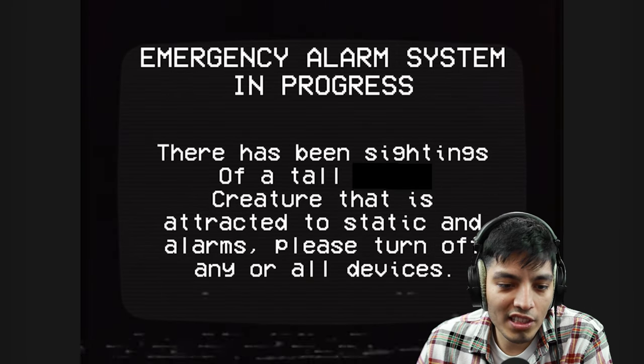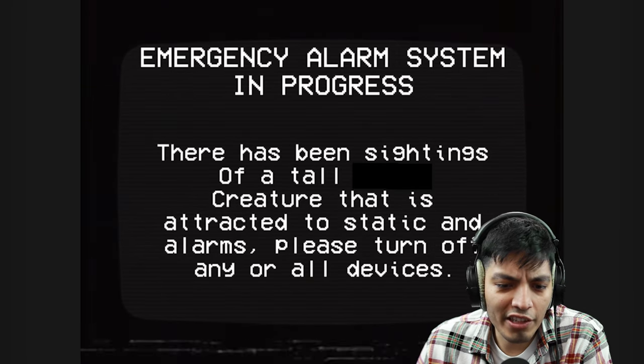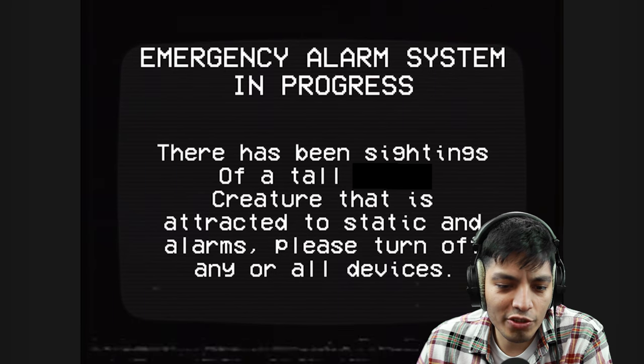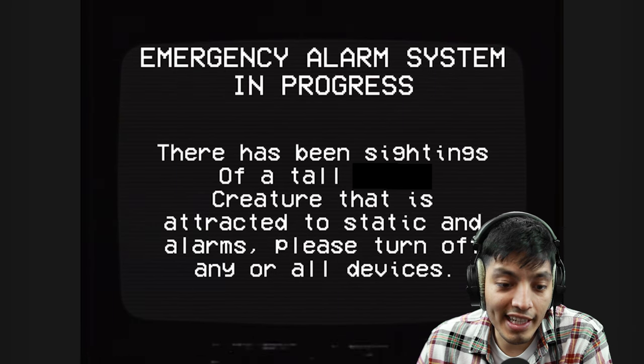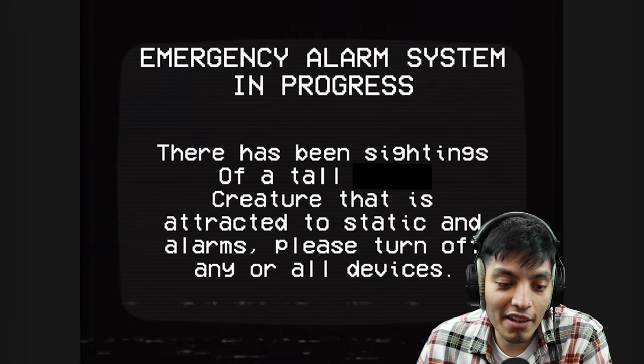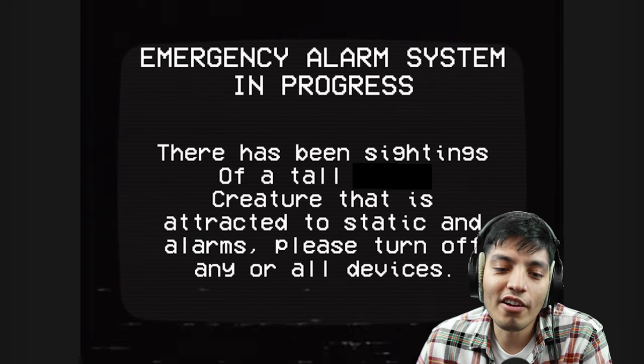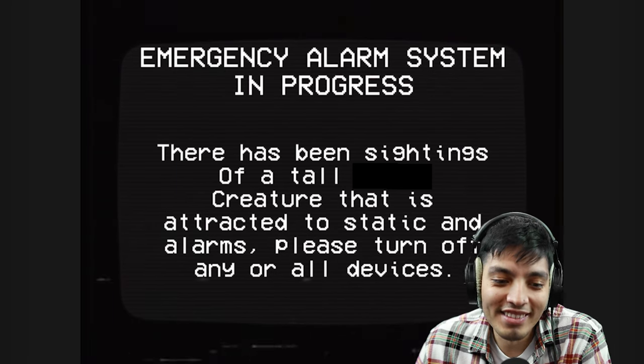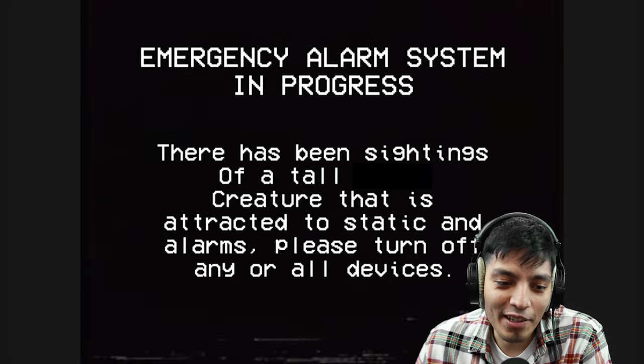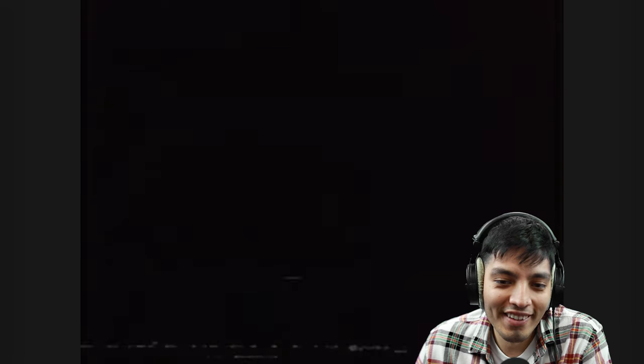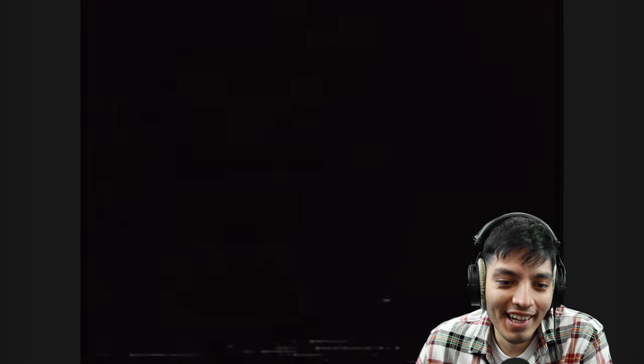There's been the sightings of a tall man creature that is attracted to static and alarms. Turn off all devices. Seems like we might actually be dead here. Why did it go just pitch black? Kind of scared.